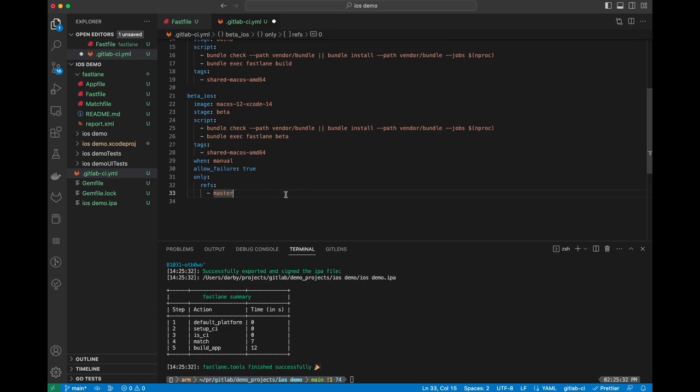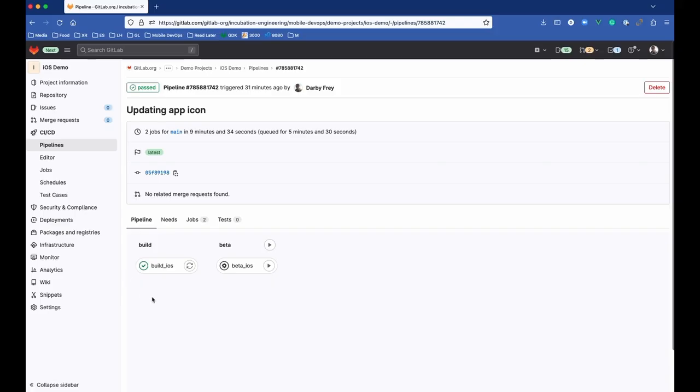We'll go ahead and commit all of this, upload it, and we'll kick off some pipelines. This pipeline, as I was showing earlier, has two steps, the build and the beta step.